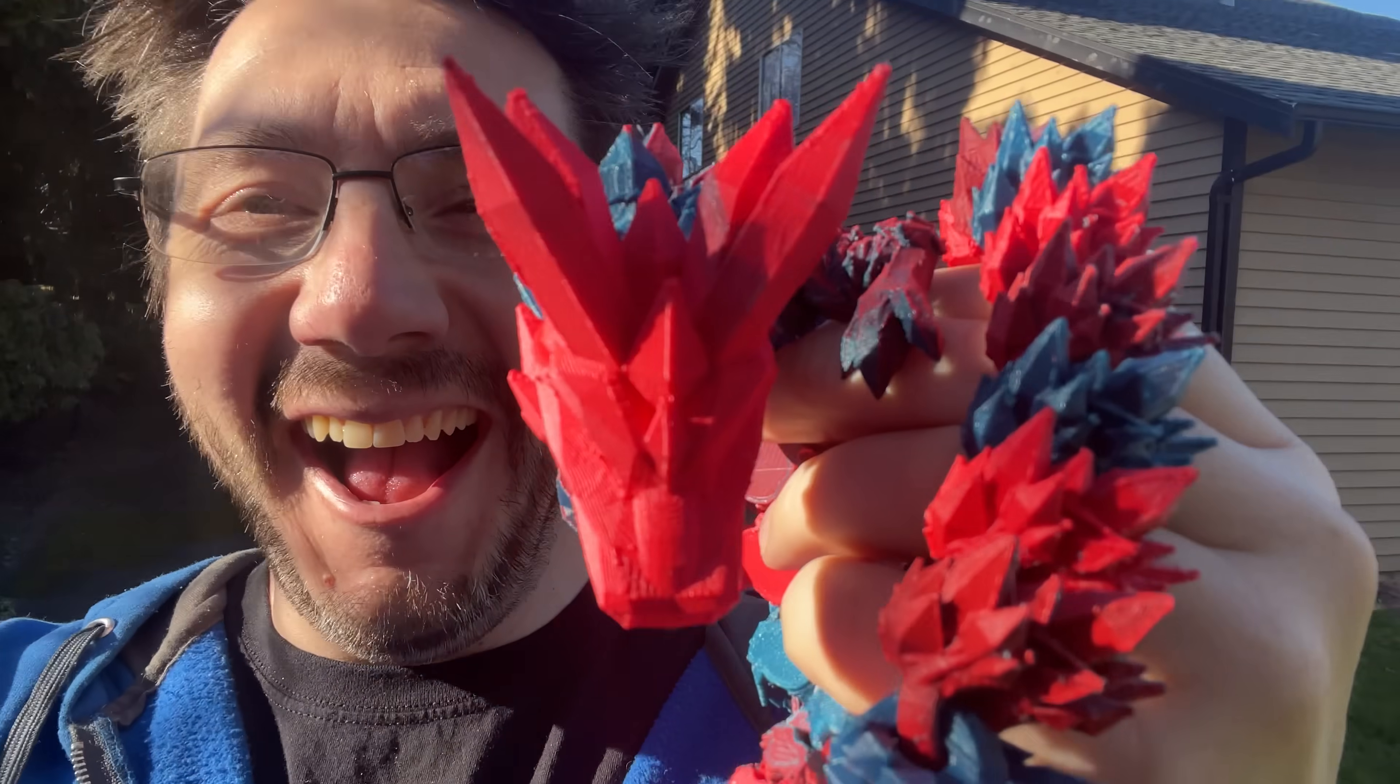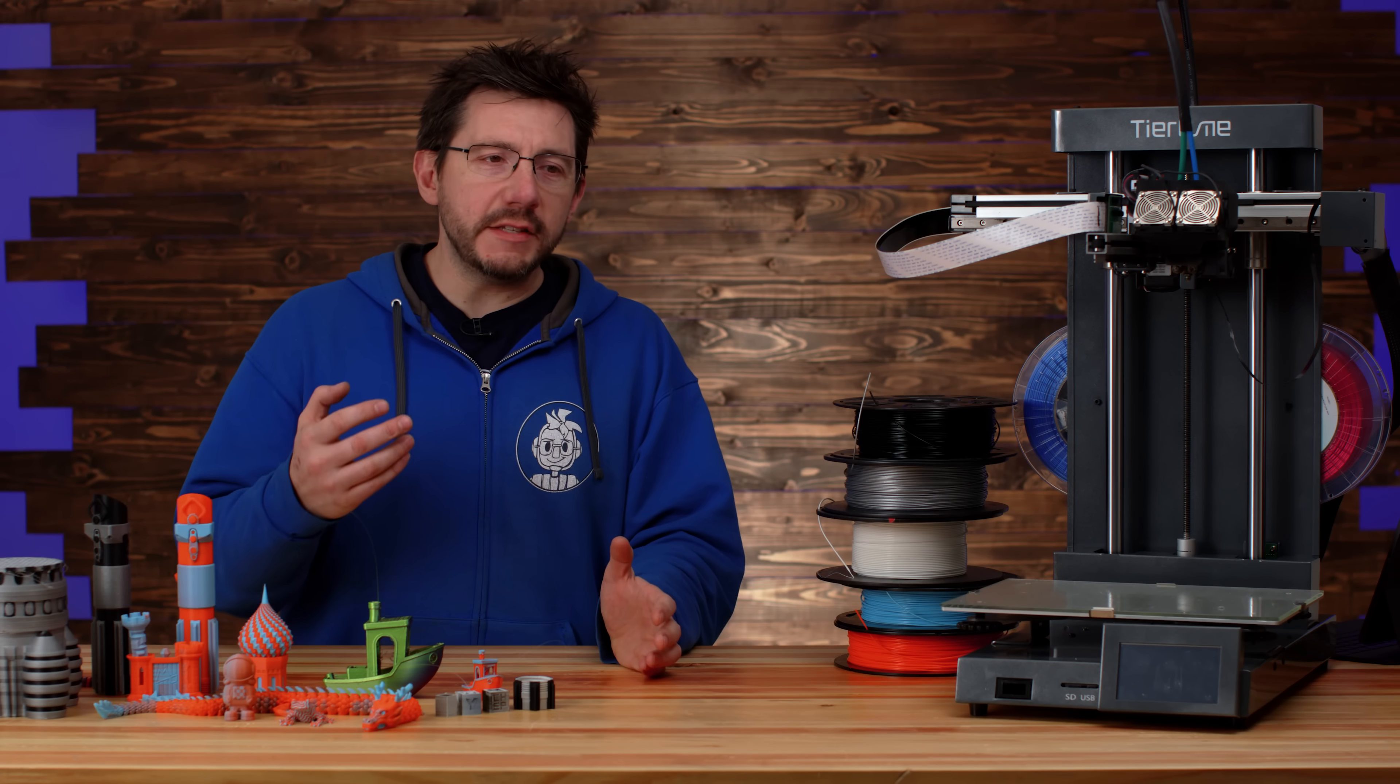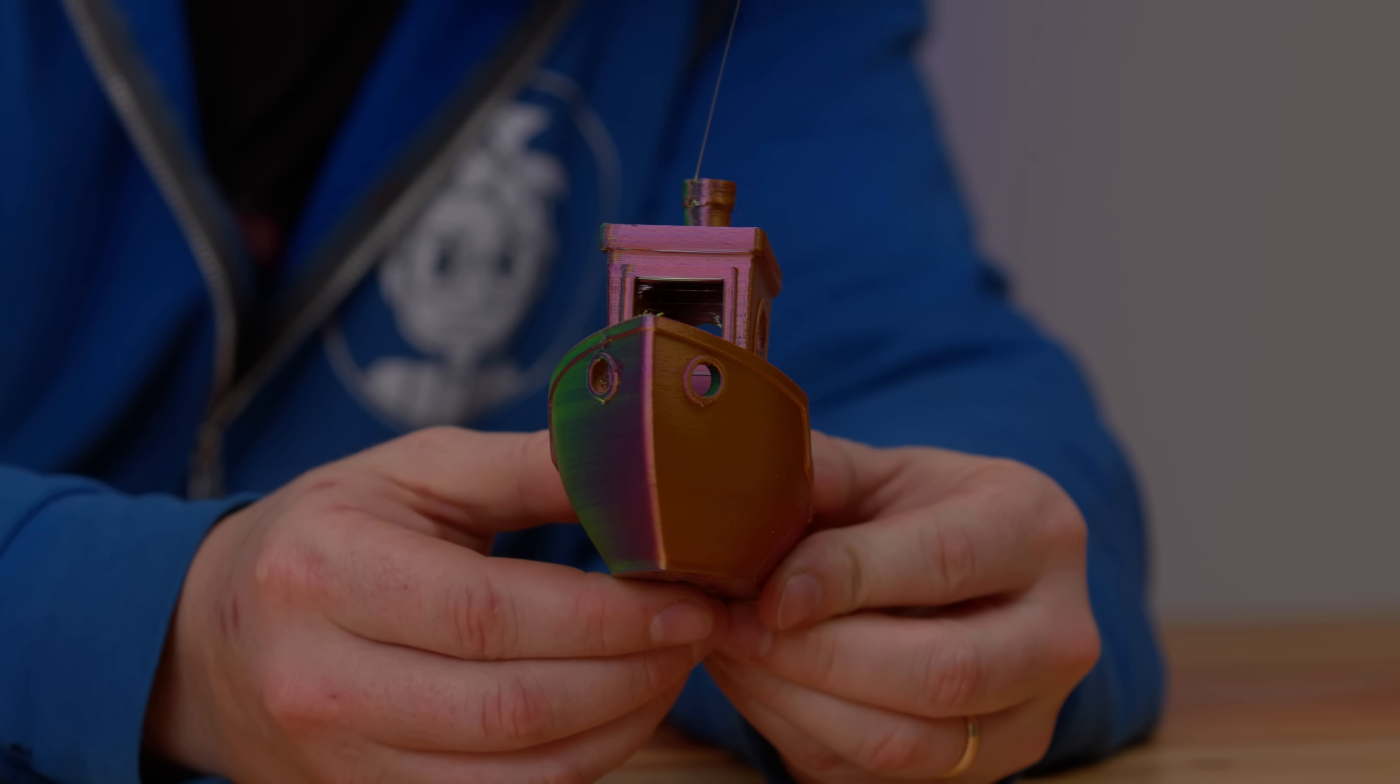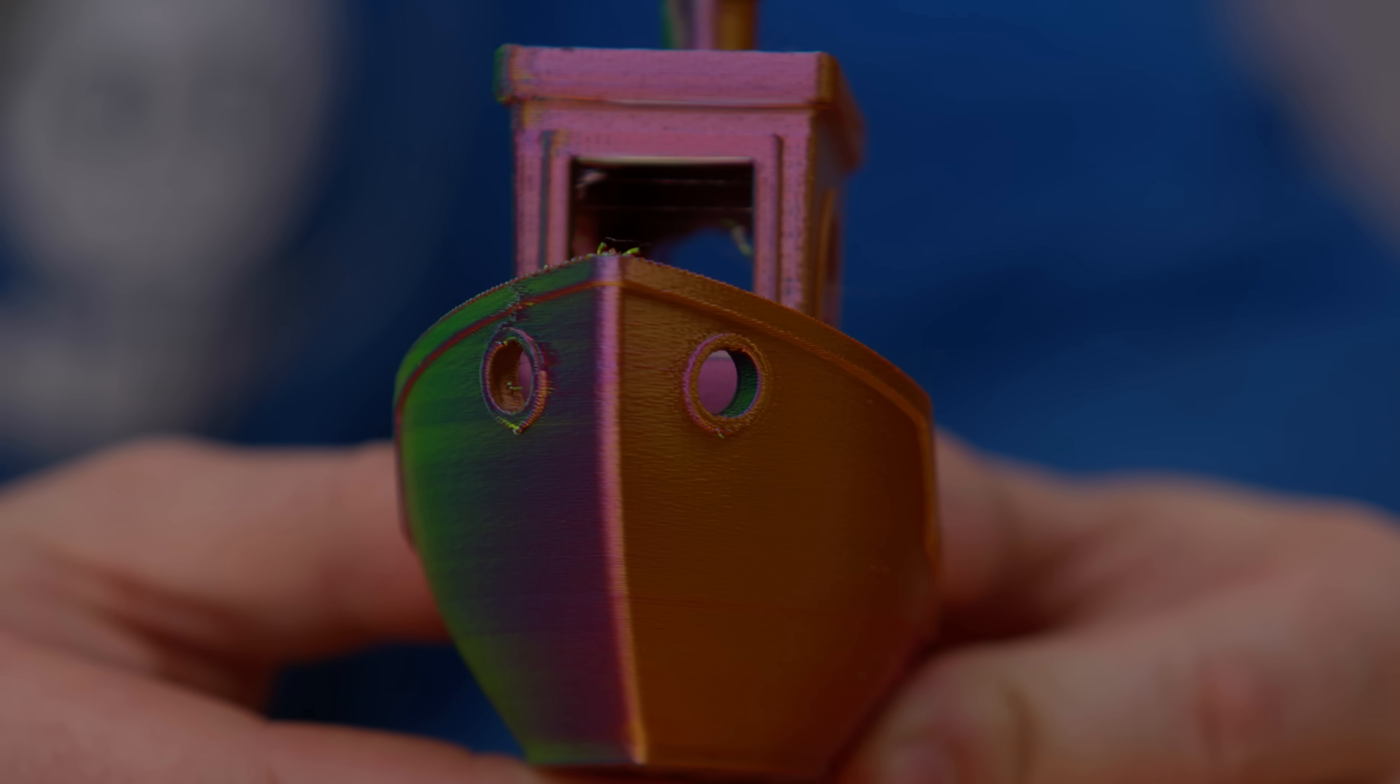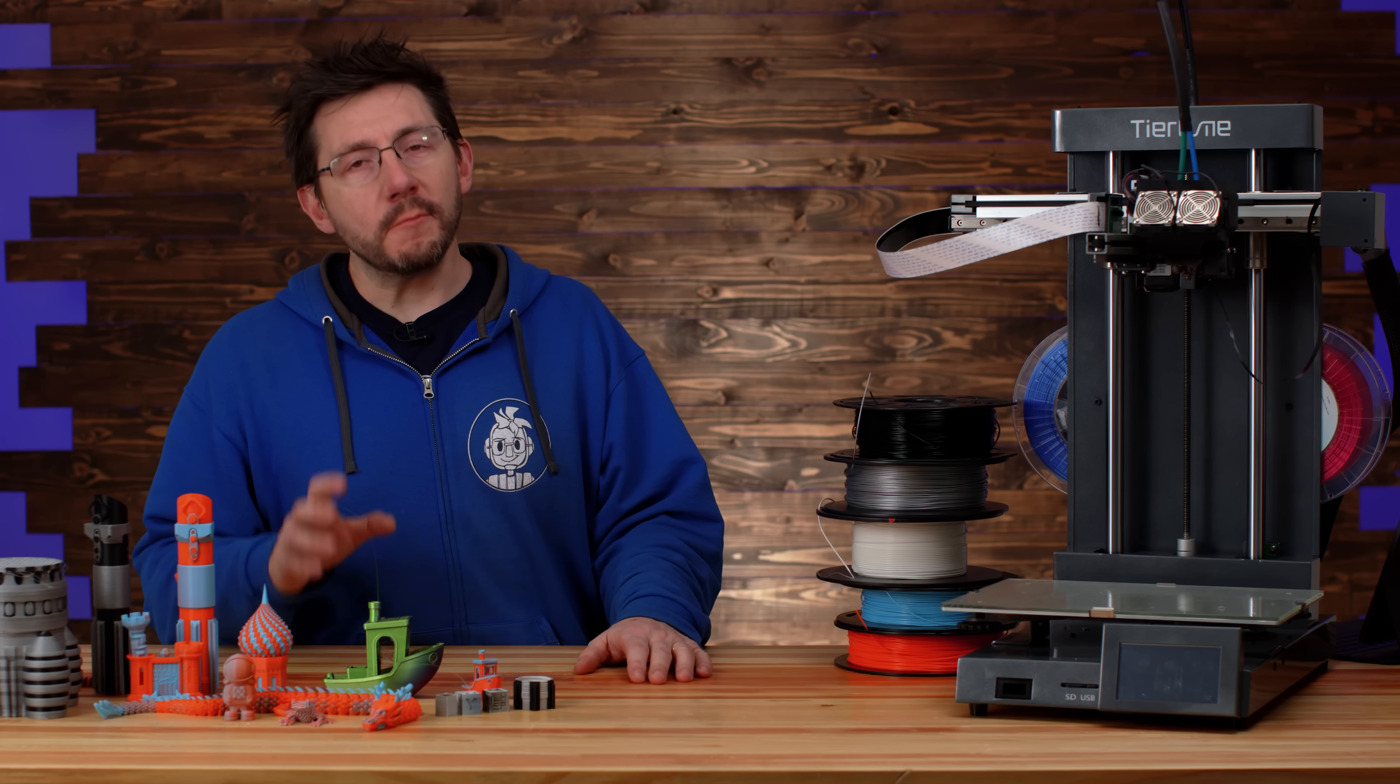One final experiment was to print a benchy double in size but to use two different MatterHackers Quantum co-extrusion filaments. And if I chose extruder three, which is 50% from one and 50% from the other, it means I created a co-co-co-extrusion filament. So a coco-extrusion filament essentially means it's four colors, and I got myself a four color benchy.